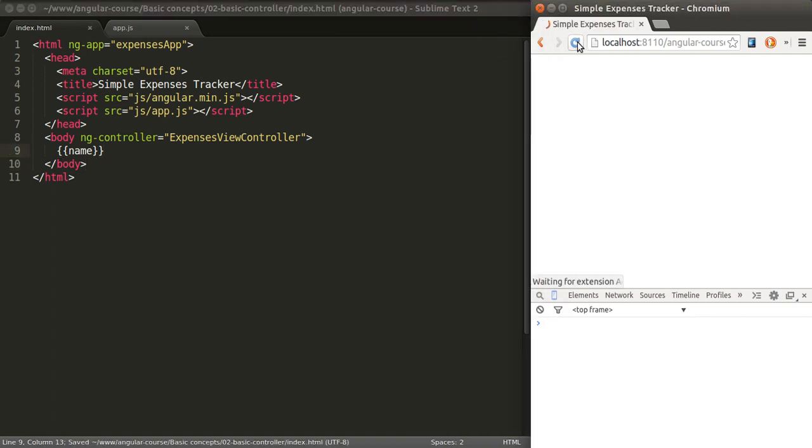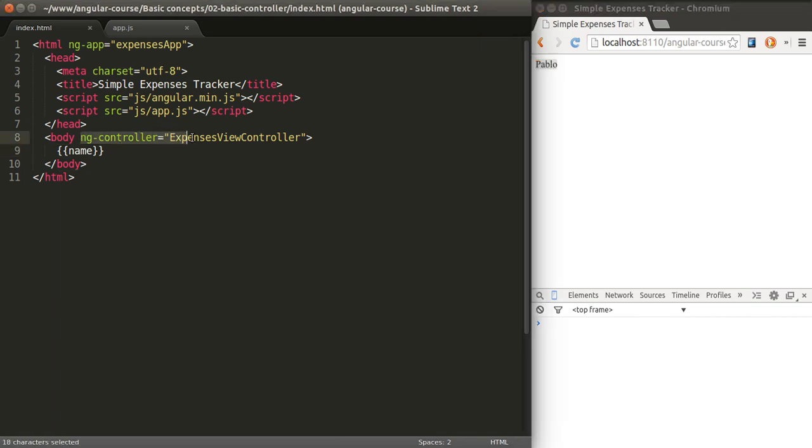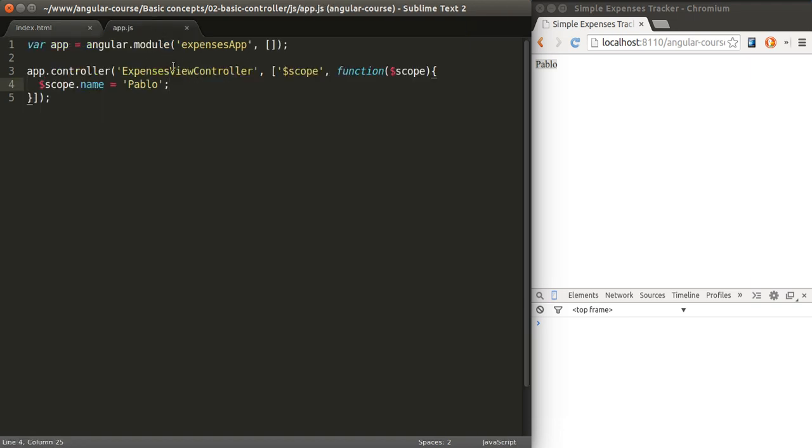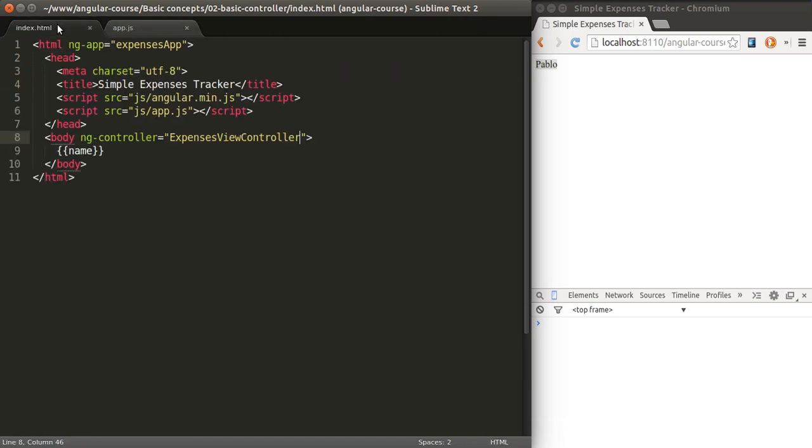So if I reload the page now we will see the name because basically what's happening here is we are attaching controller to the body element. Again you could have multiple controllers on different sub elements. That controller is called ExpensesViewController. We defined it here and inside of that controller we define a variable called name with value Pablo and we show that using an expression on our HTML page.